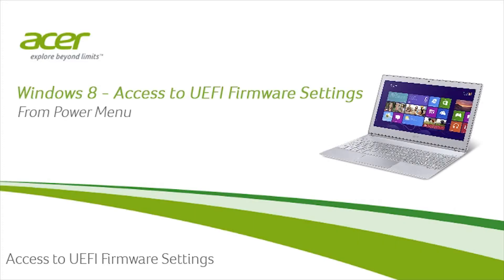Welcome! This video will show how to access UEFI firmware settings from the Power Menu on Windows 8 PC.